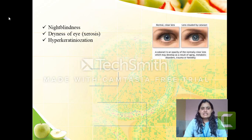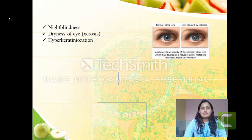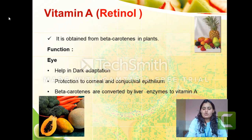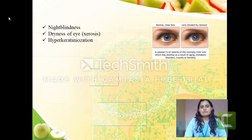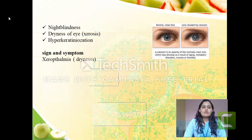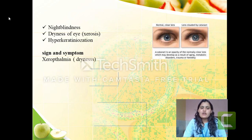If there is a deficiency of retinol, it will lead to night blindness, dryness of the eye, and hyper-keratinization. Night blindness is due to a problem in dark adaptation. Dryness of the eye and hyper-keratinization occur because the cornea and conjunctival epithelium are no longer protected.